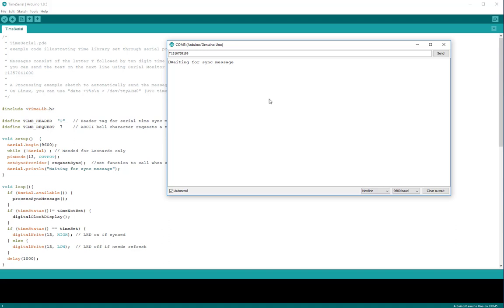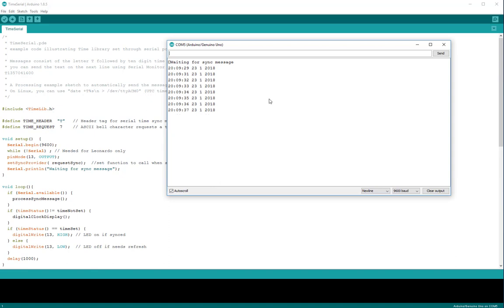So if we send this timestamp to the Arduino board, to the Arduino microcontroller, we will set the clock in this manner. And then the microcontroller will start sending the timestamp on a repetitive basis to the COM port.